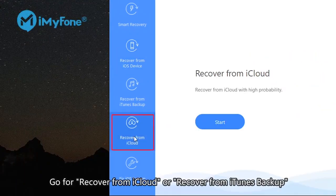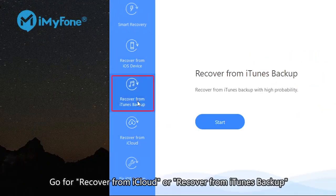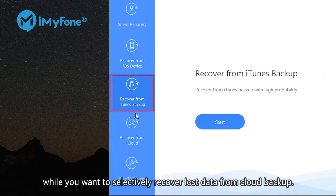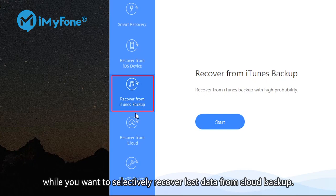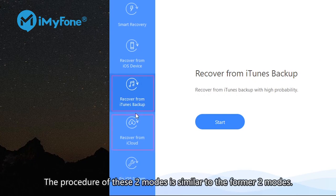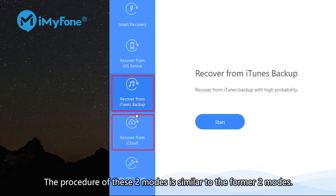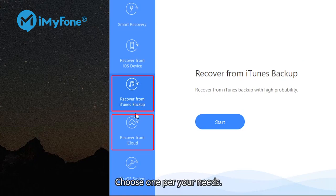Go for Recover from iCloud or Recover from iTunes backup when you want to selectively recover lost photos from cloud backup. The procedure of these two modes is similar to the former two modes. Choose one per your needs.